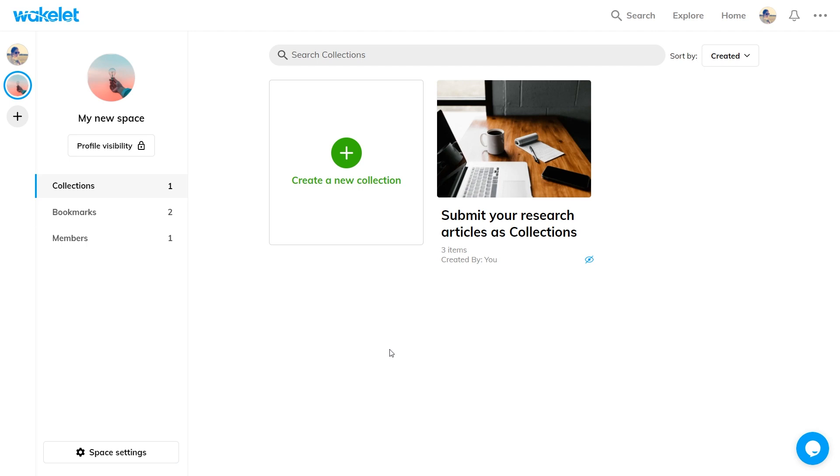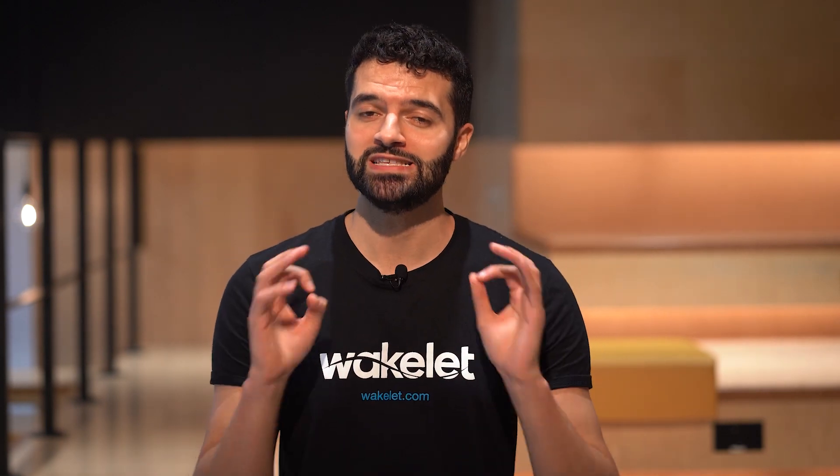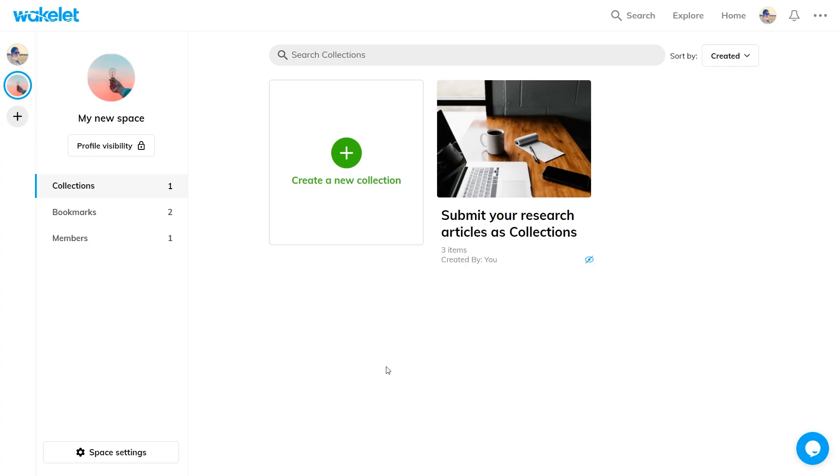Now for the awesome part. So you've created a space and perhaps you've added a few collections. What next? Well, it's time to invite some people.